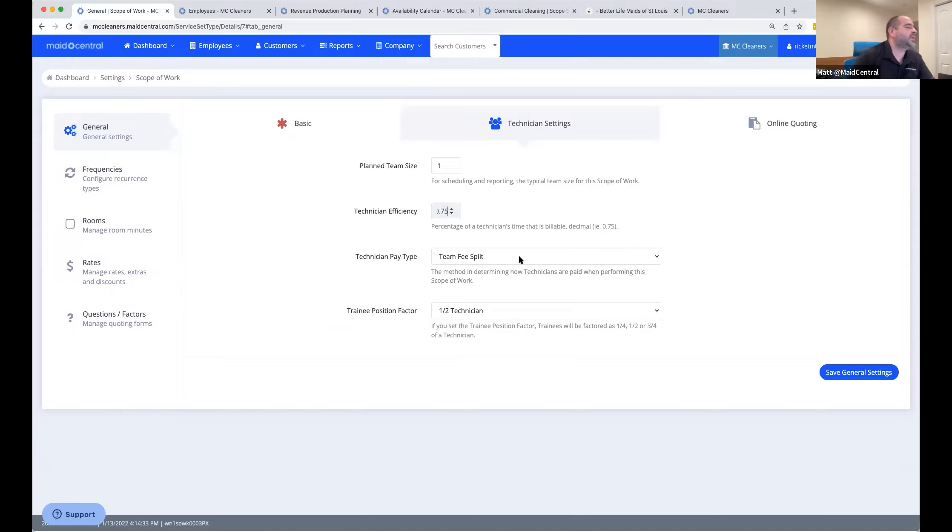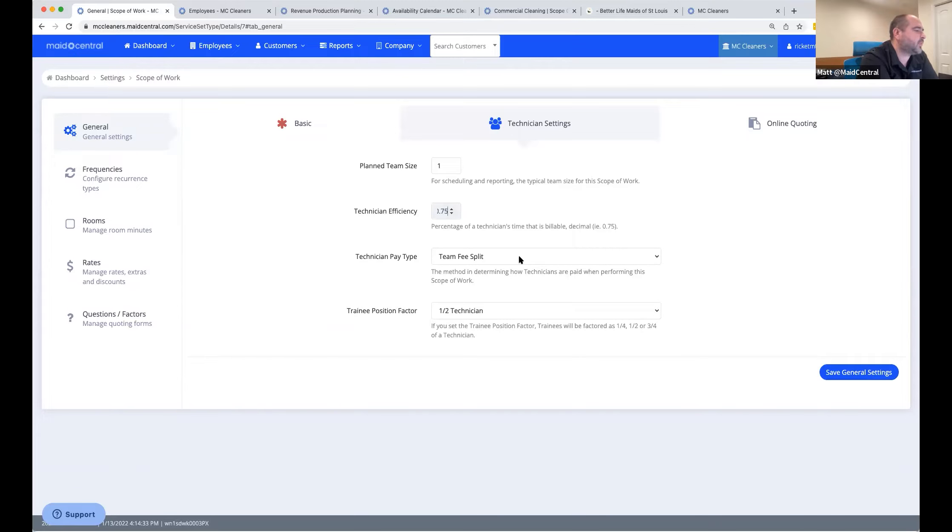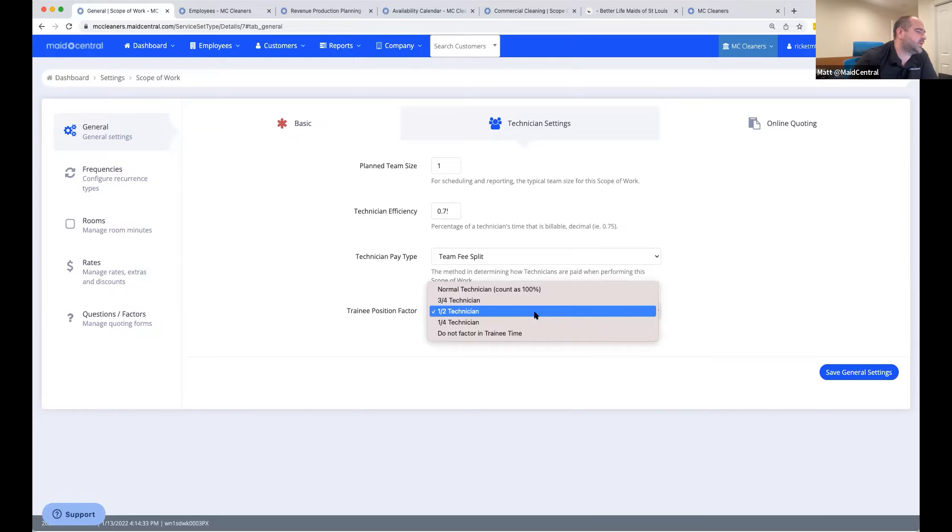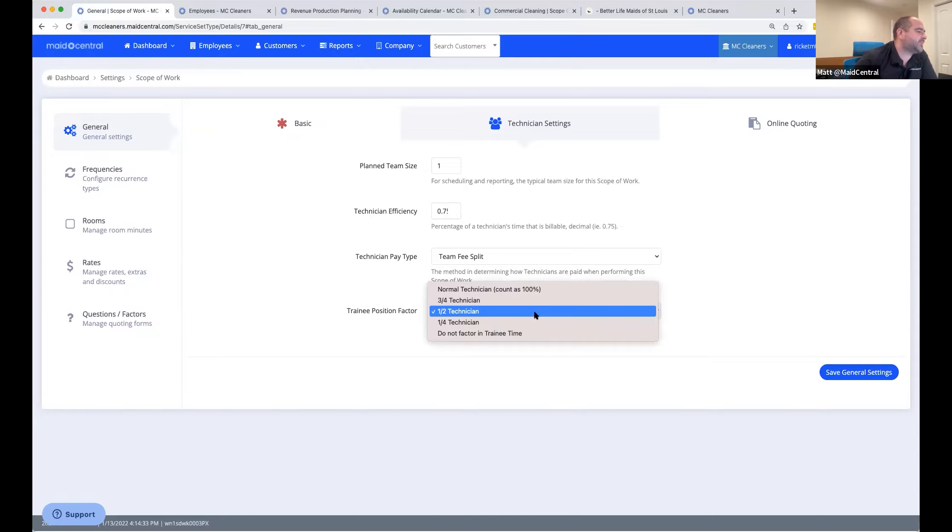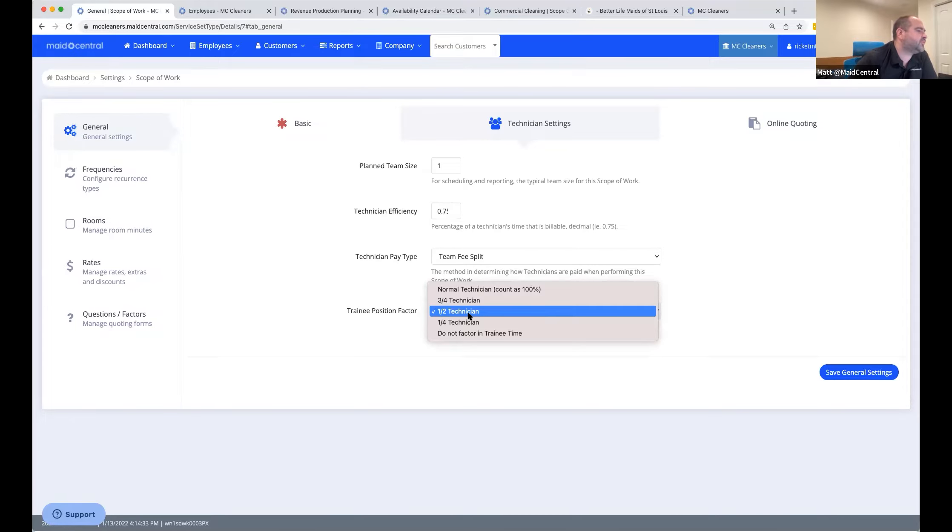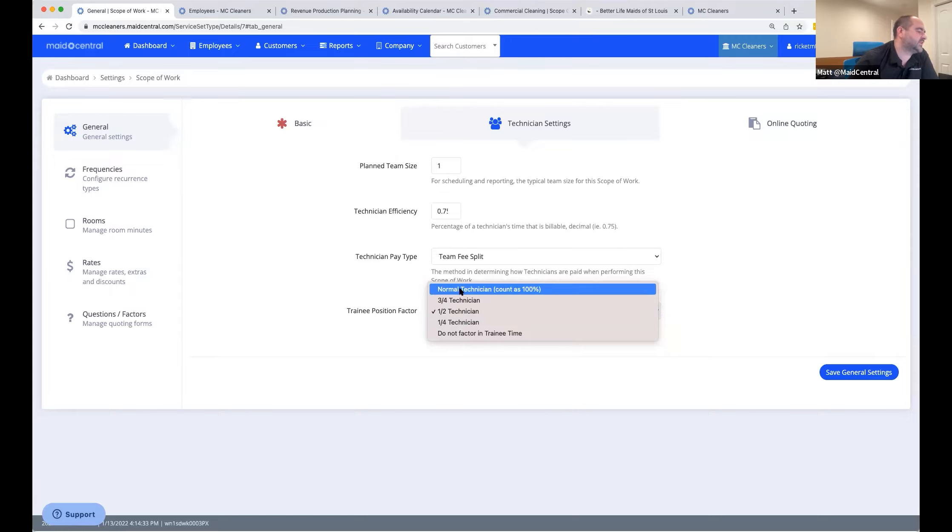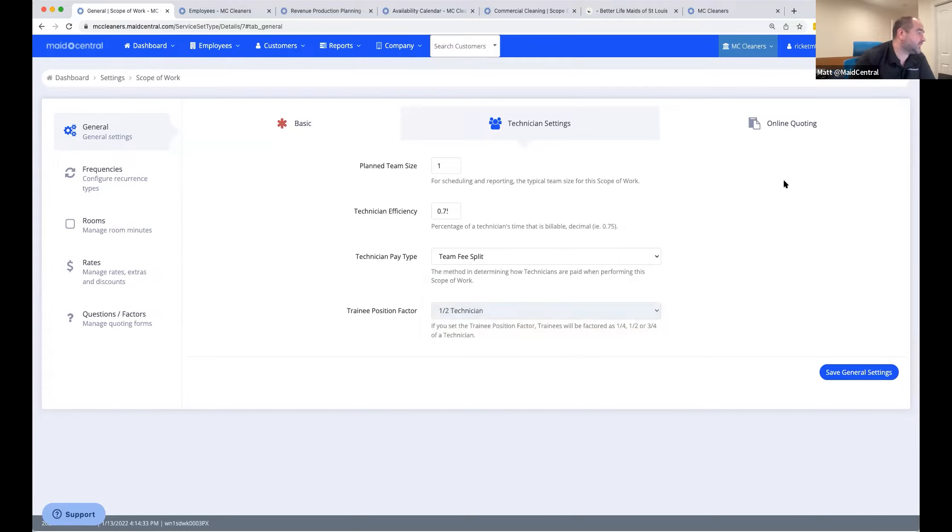Set the pay type. You can have different pay types for every scope that you have. So some type of work can be fee split, some type of work can be hourly or commission. You can also set a training position factor. This does not affect their pay per se, but it affects the way that they are displayed on the job schedule board. It'll stretch the jobs accordingly for the time. And then it'll give the technicians more allowed hours if they're set as training. So for example, it's a four hour job and you've got a captain and trainee, instead of saying that it'll take two hours, if it's set to half, it'll tell them that they have three hours to do the job.